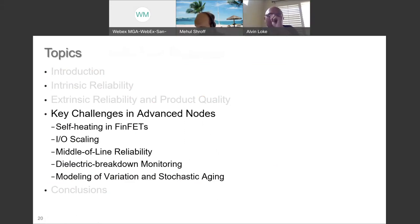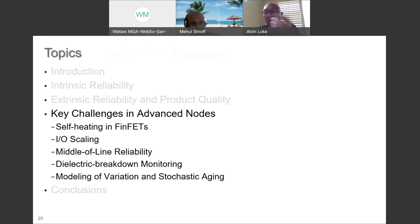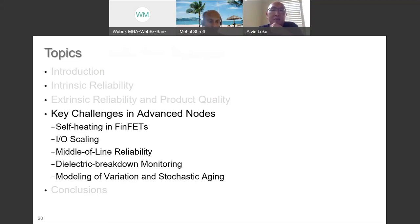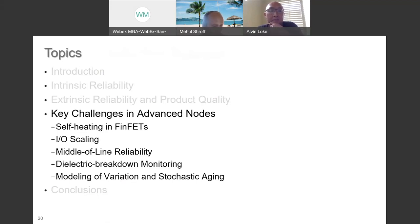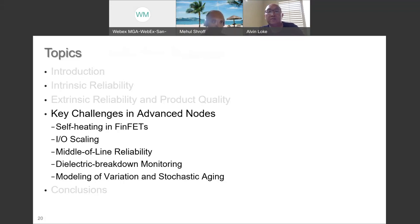Mehul, thanks a lot. A question about negative activation energies — a negative activation energy simply means things get better at higher temperatures than lower. Can you give examples of reliability phenomena where that's the case? Historically, we've seen that with HCI, most recently with the IO transistor at longer channel lengths. But as the channel length gets shorter, the dominant mechanism changes to electron-electron scattering and we start seeing positive activation energies. Even for some early generation FinFET technologies, we've seen negative activation energies.